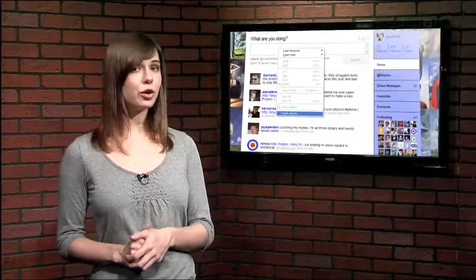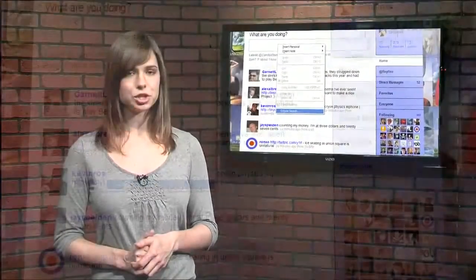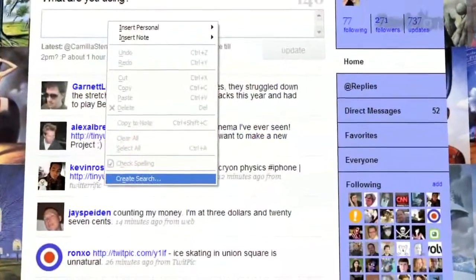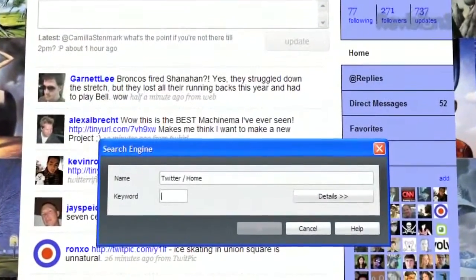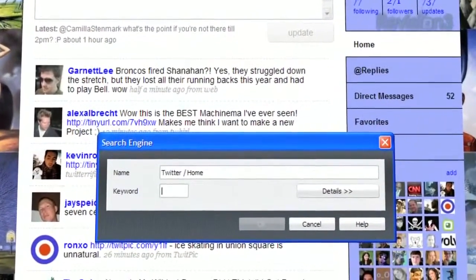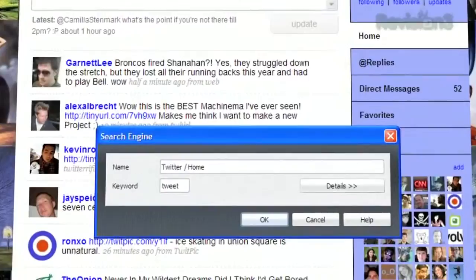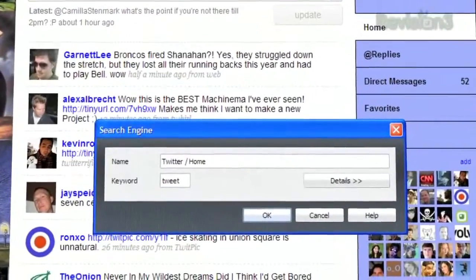right-click on the field that you input your text to and choose Create Search. Give the search a keyword like Tweet and click OK.